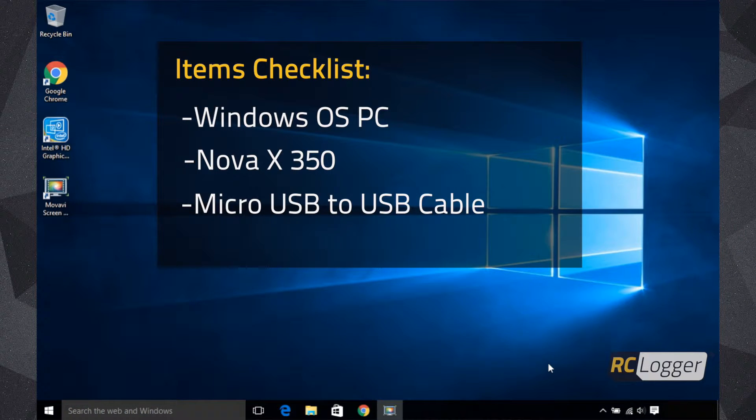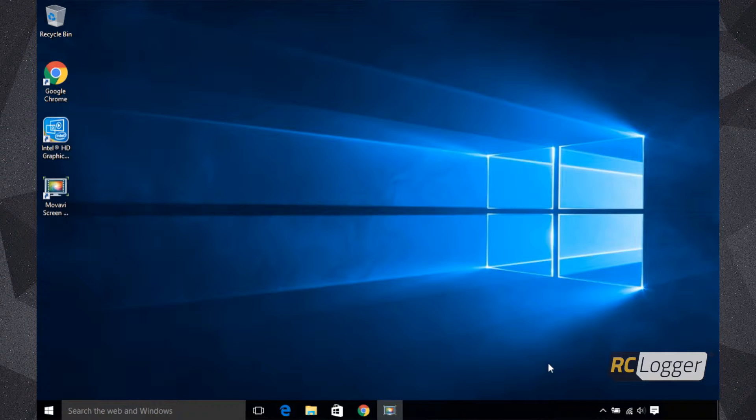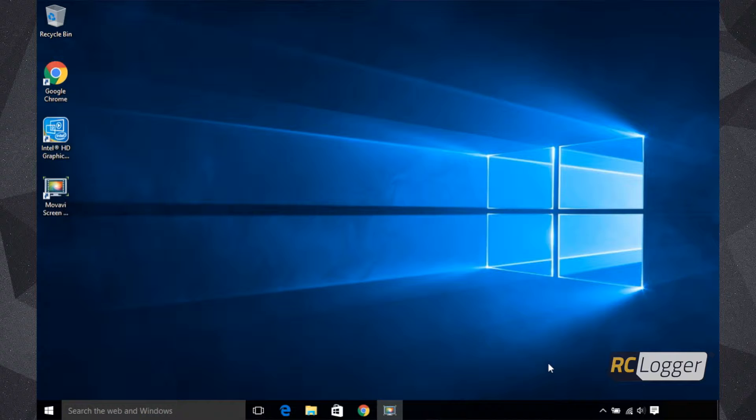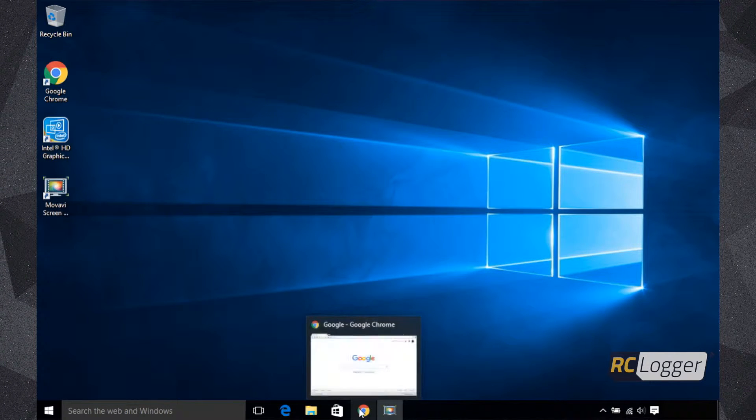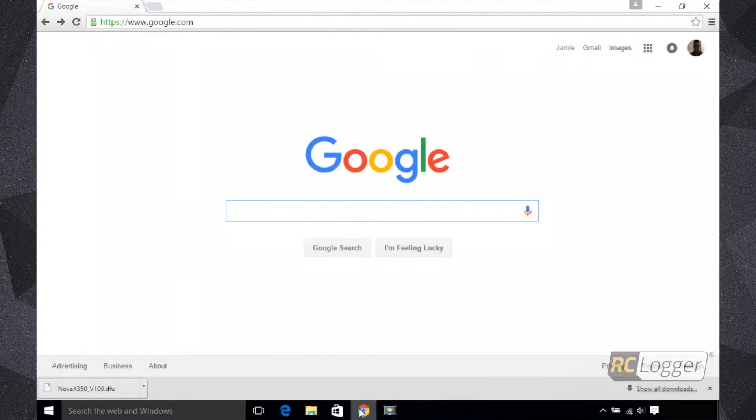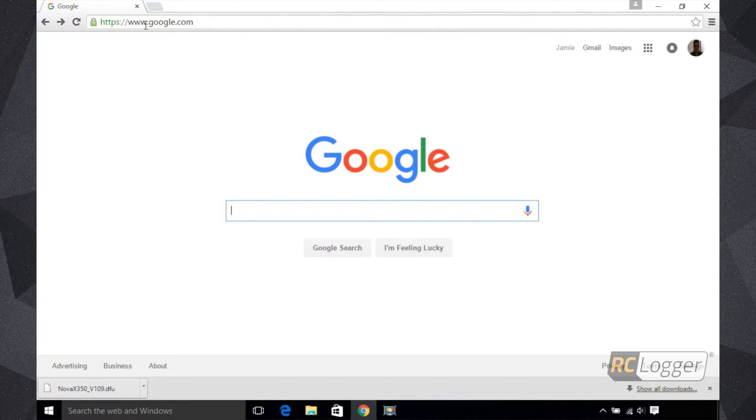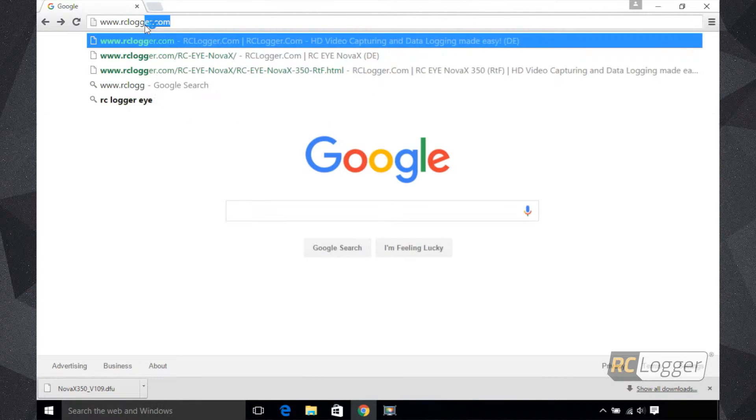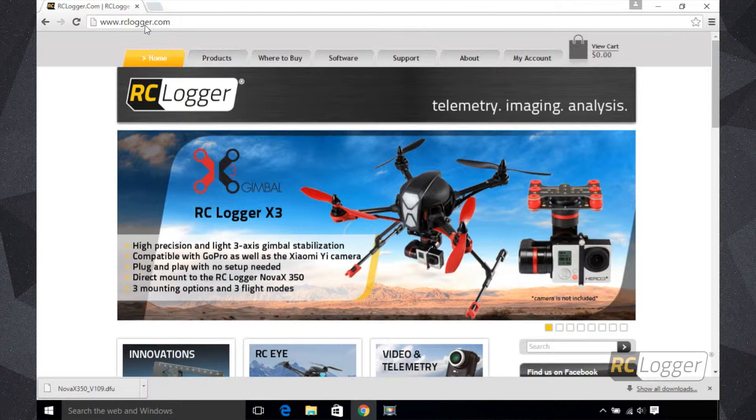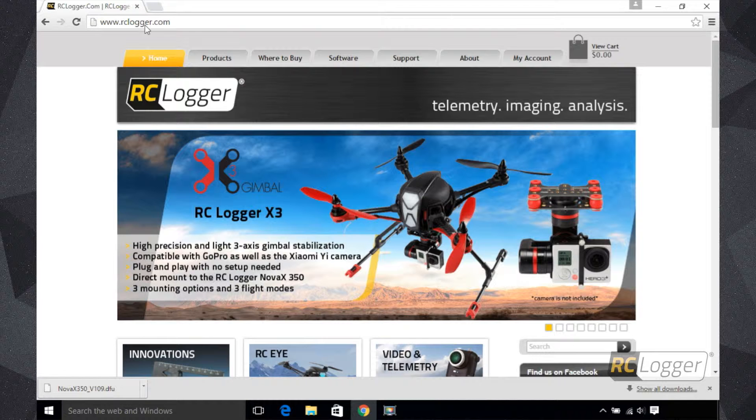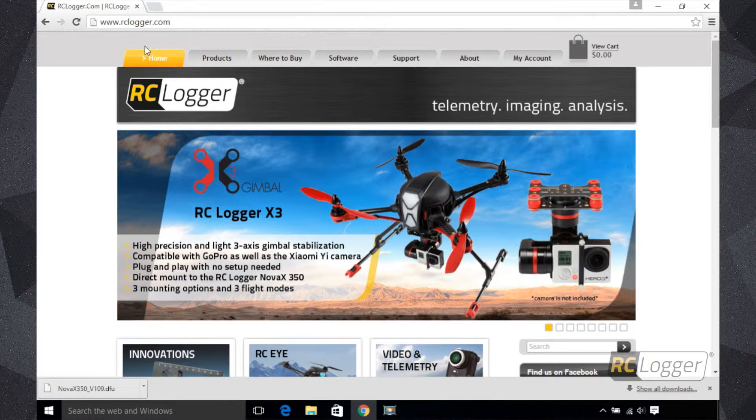So we're going to walk you through this process. Here you can see we've got our Windows computer pulled up and running. The first thing we need to do is go to our web browser, so we're going to click on that. We're going to go up top here and input our website: www.rclogger.com.